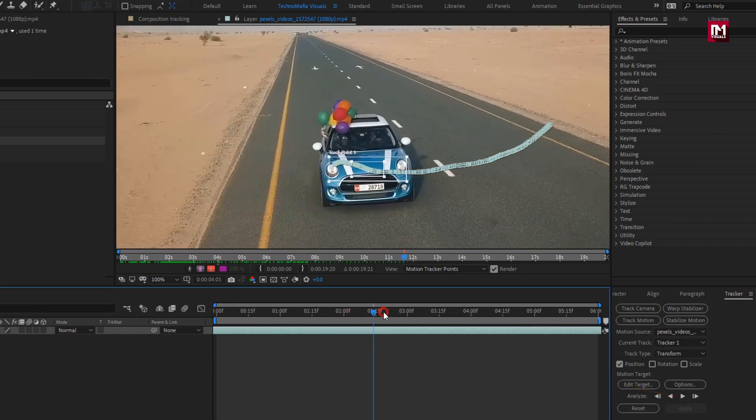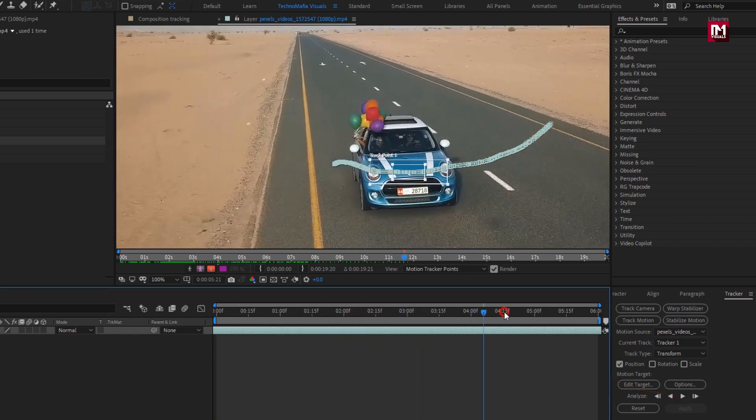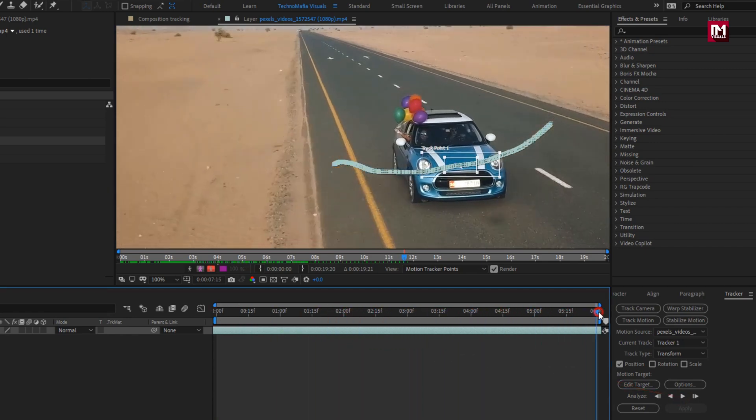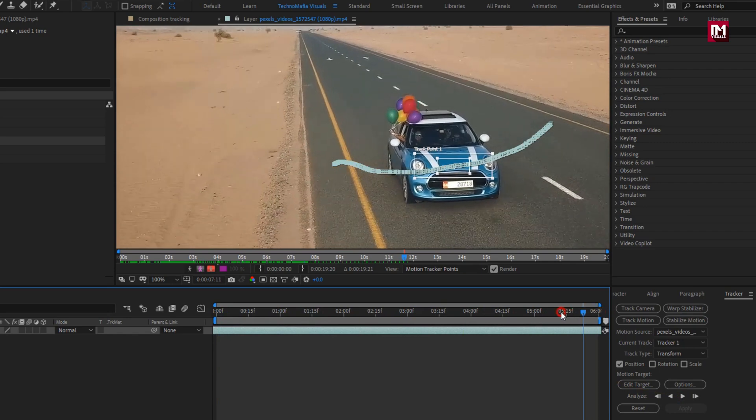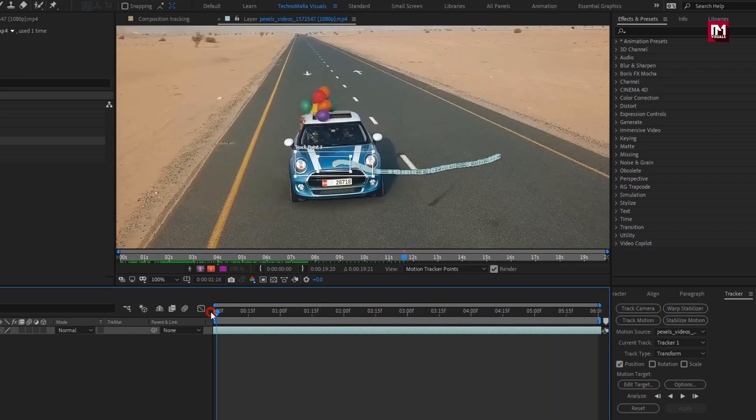You can see the preview, how our tracker is moving along with the car. Perfect.